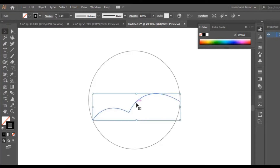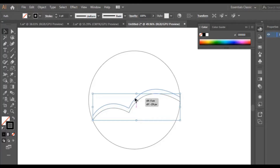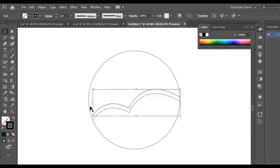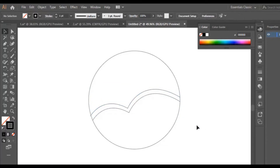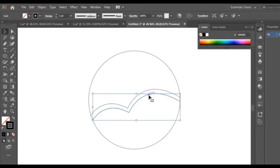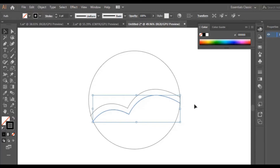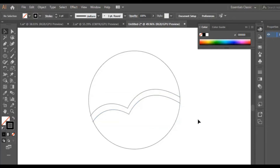I'm going to copy this line. I hold the Alt button, then drag it to duplicate it. Then I adjust it a little bit. I drag this one down a little bit like this to make the line look thicker.